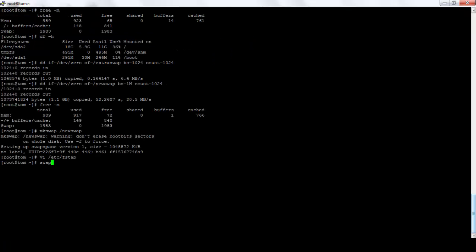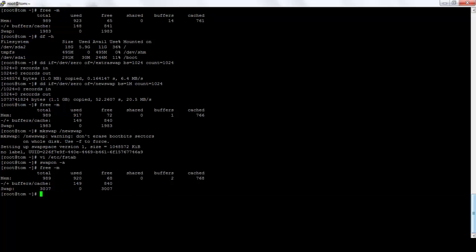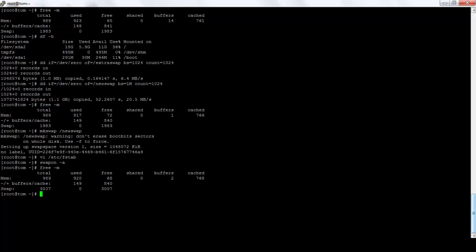Now I'll swap on -a. Ta-da. Swap has been increased by 1 GB. So thanks for watching the video.